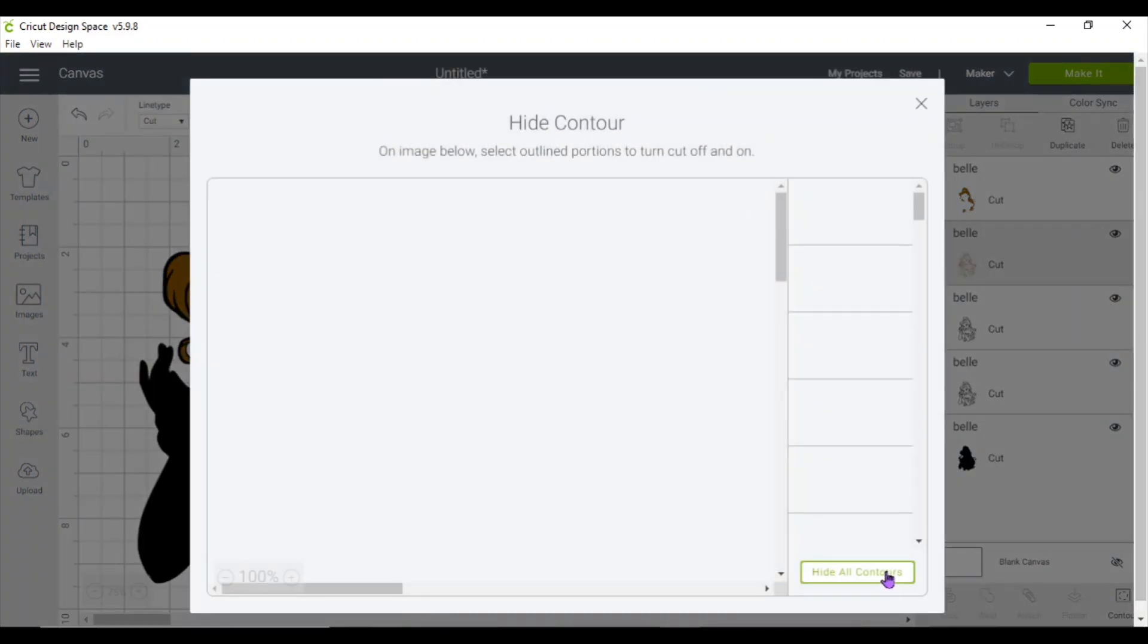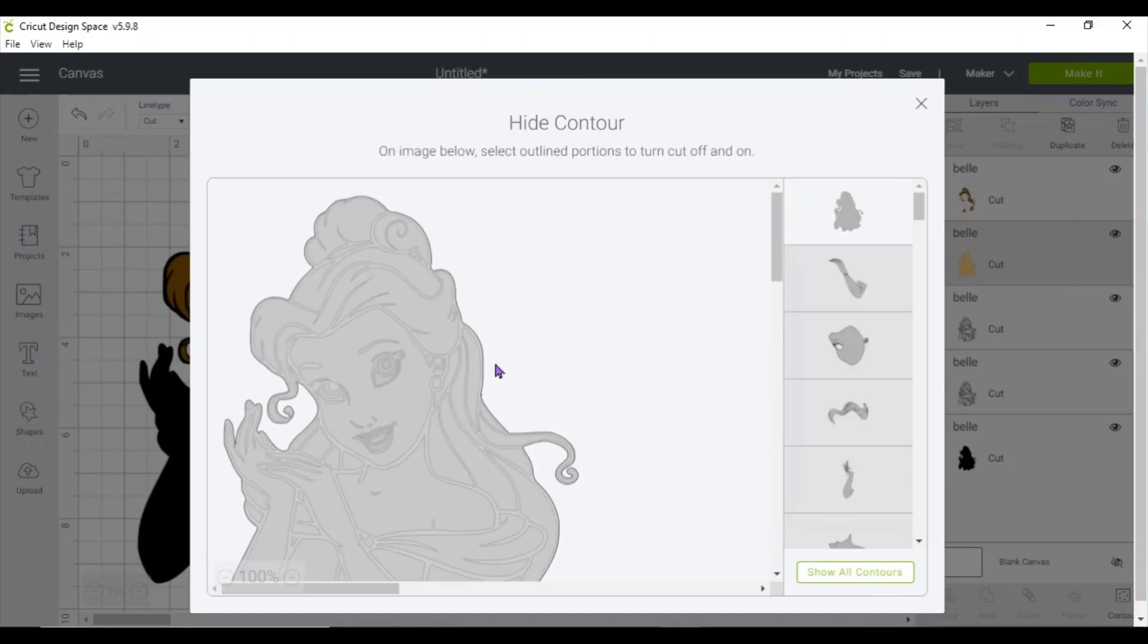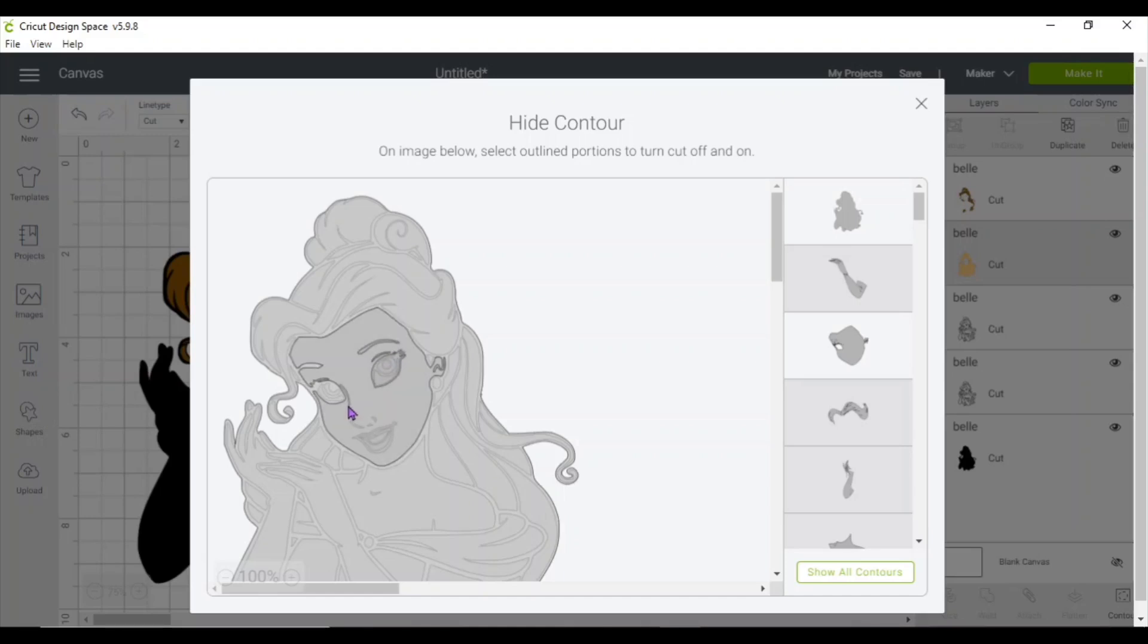You could color it now, you could color it after, it's up to you. So the eye needs to be selected, the eyebrow, all the little nose features, the mouth, and then everything that is skin.